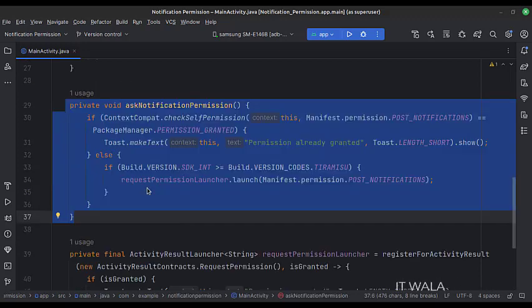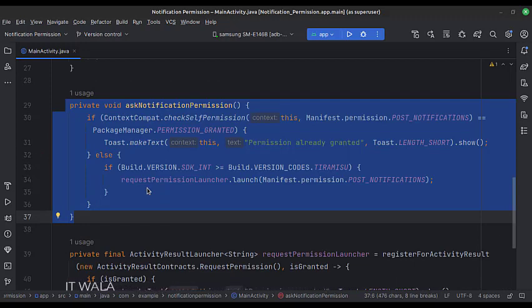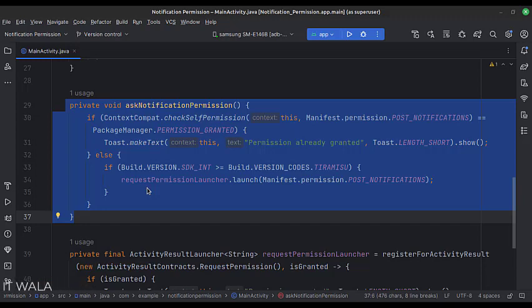This is the ask notification permission function. Here, first, we check if the notification permission was already granted or not. If not granted already, we request the permission.